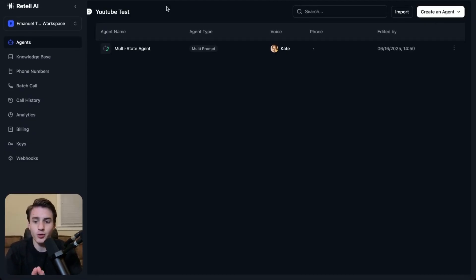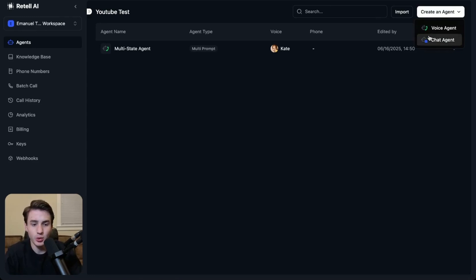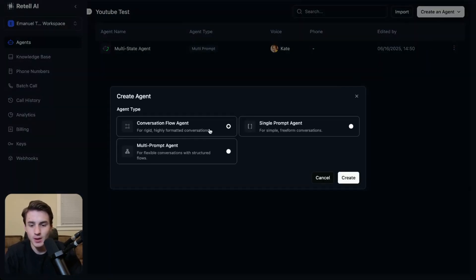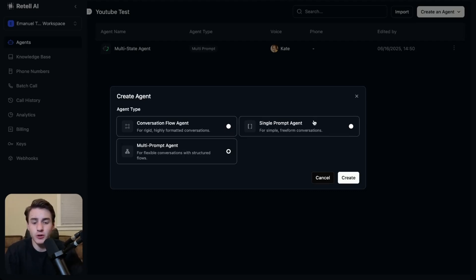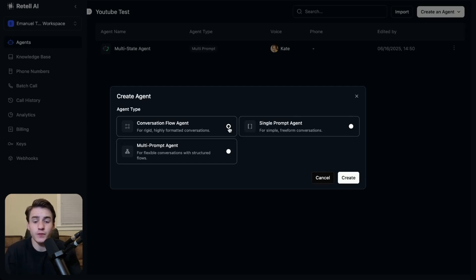So now let's get into the video on how you'll be able to connect RetailAI directly to your website. The first thing you're going to want to do is log into RetailAI. Once logged in, come over here to create an agent, then create a chat agent. You're going to be able to choose between a conversation flow agent, single prompt agent, or multi-prompt agent. In some of my other videos, I talk about how good multi-prompt agents are, but in this case we're just going to use a single prompt agent because we're able to develop the AI faster.